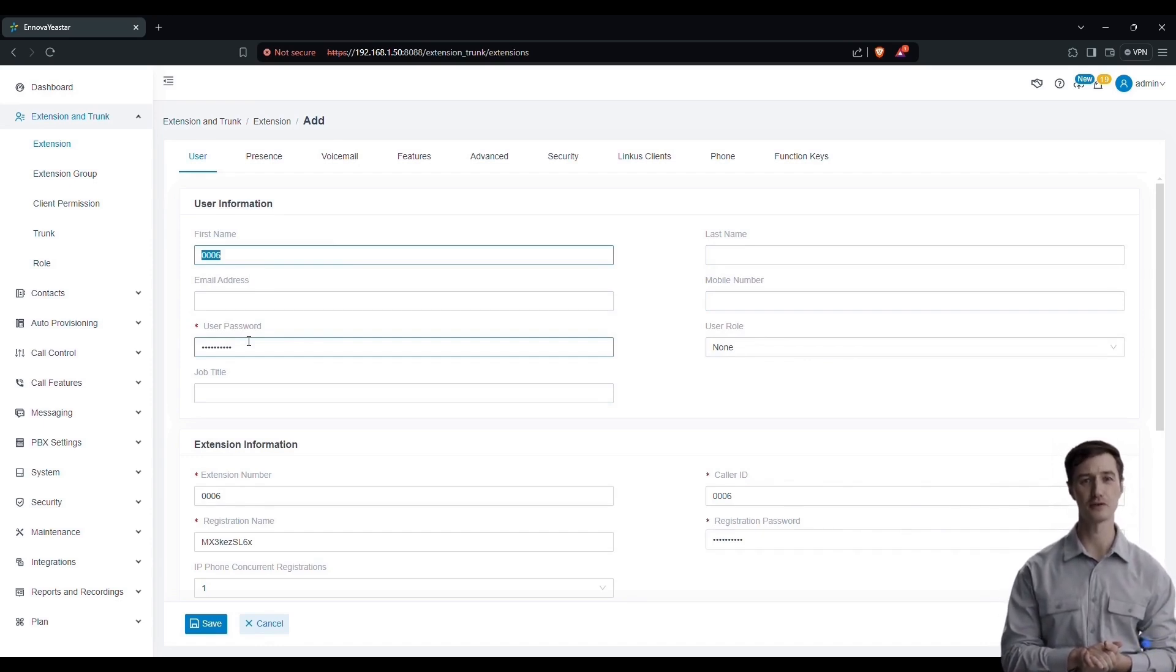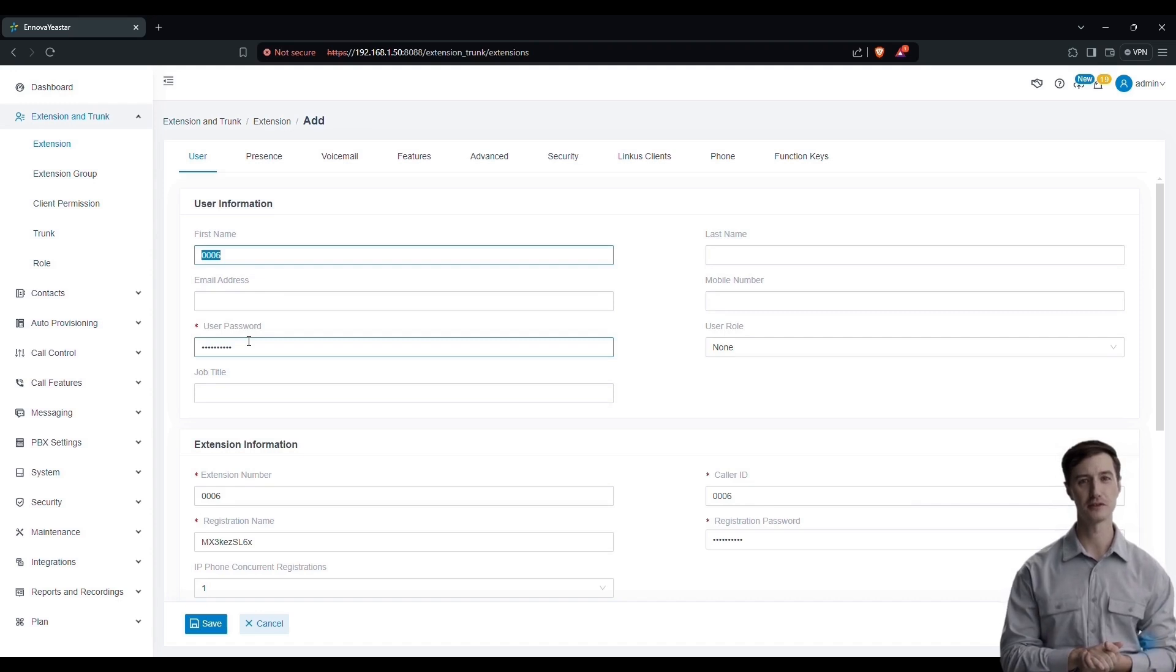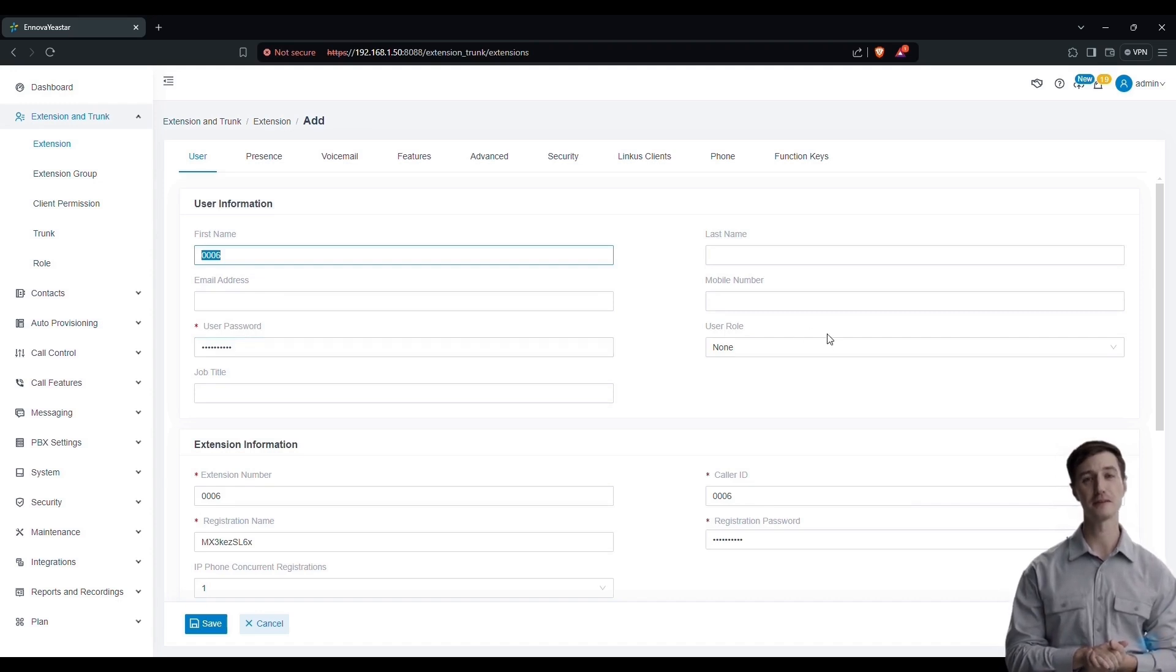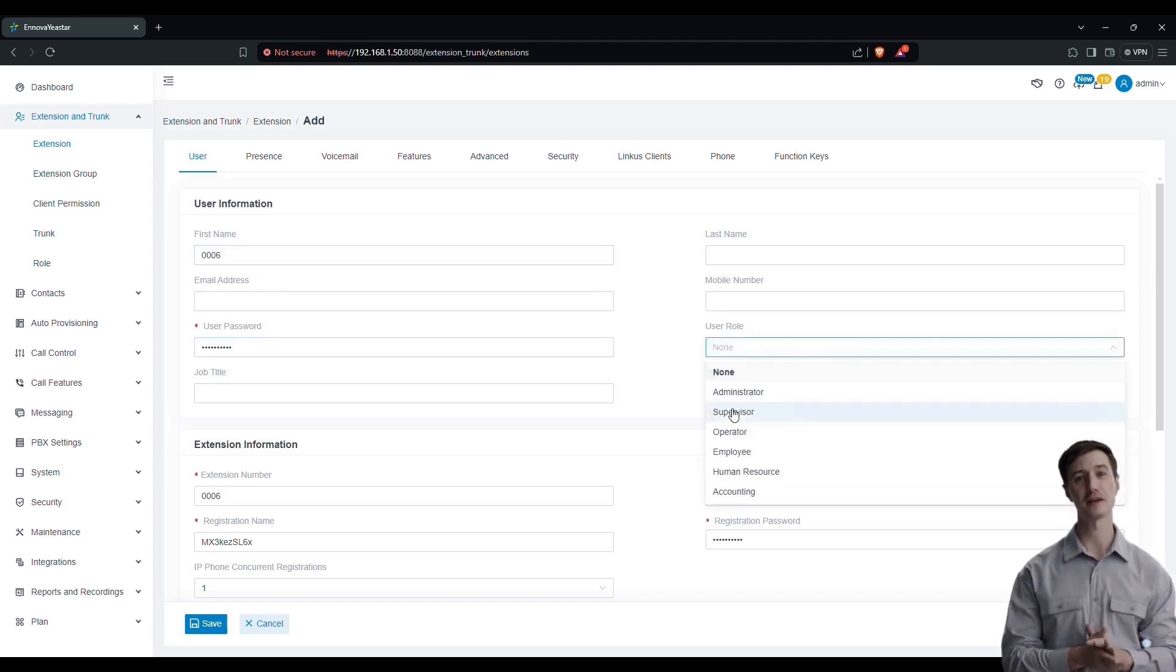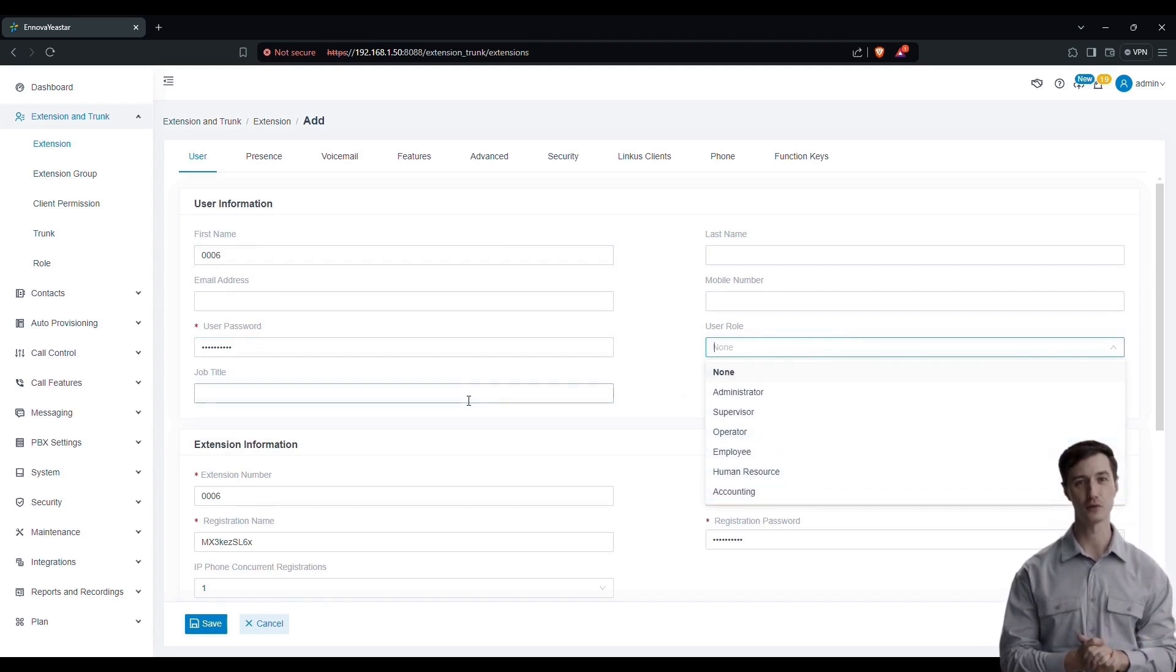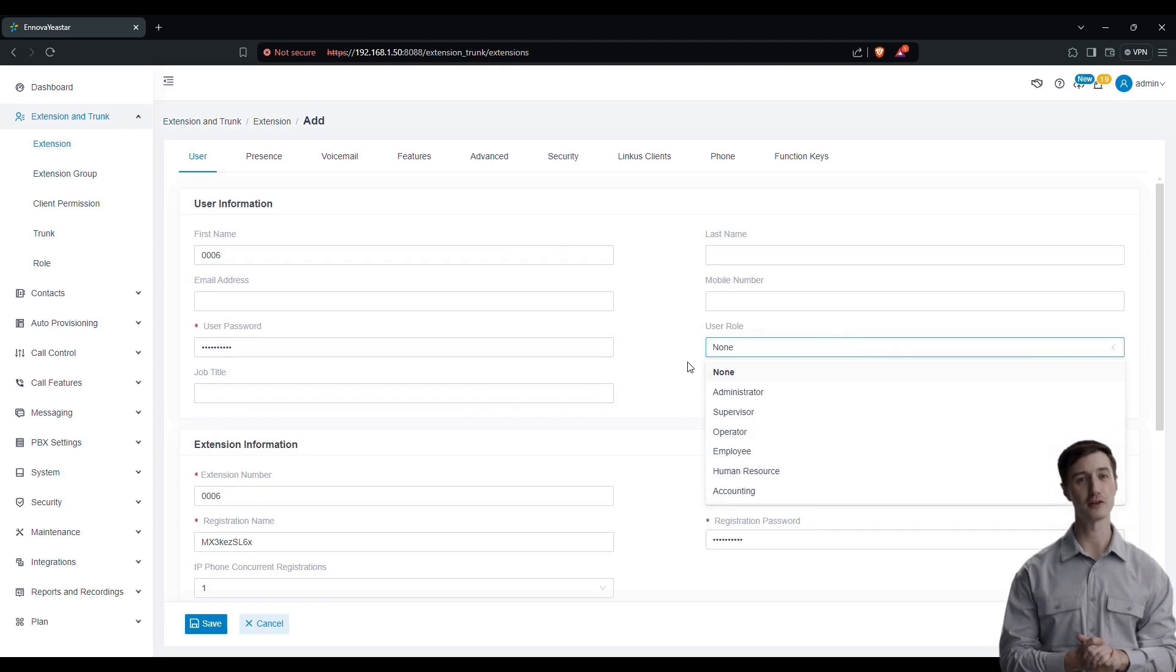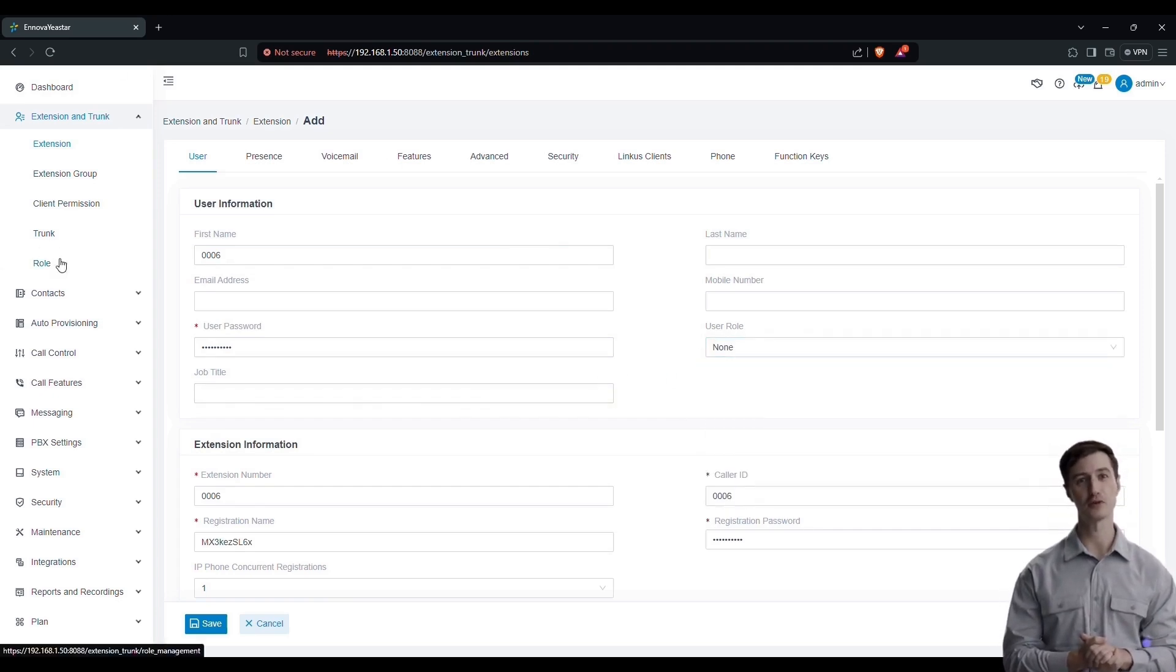Here we have the usage password that will be used to connect to our client interface, whether it is the web interface, a desktop interface, or a mobile interface. Next, we have the role of our extension, which can be, for example, admin or supervisor.